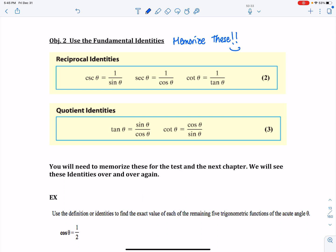The quotient identities: not only is tangent defined as opposite over adjacent, we can also define it with sine and cosine. So tangent theta equals sine theta over cosine theta, and cotangent theta equals cosine theta over sine theta. These are the fundamental identities — you're going to need them for this test, and you'll really need them for chapter 8.